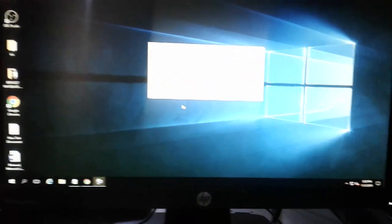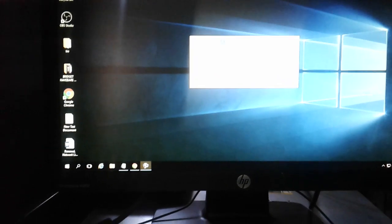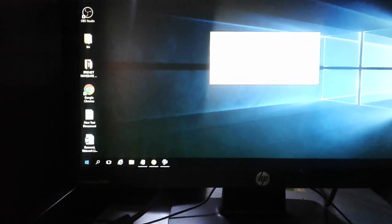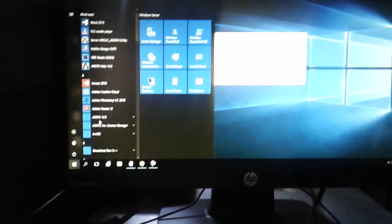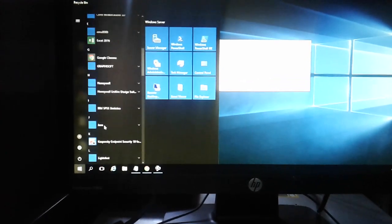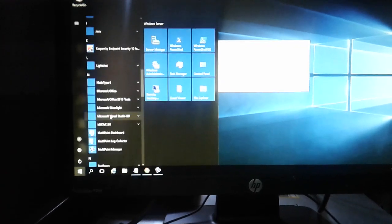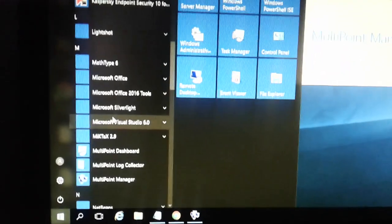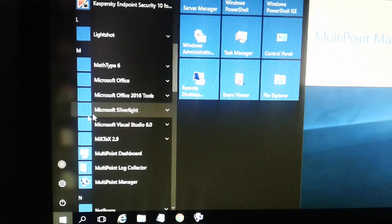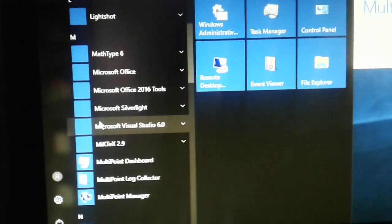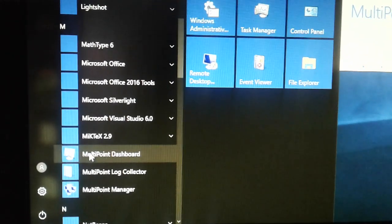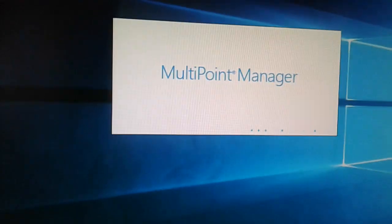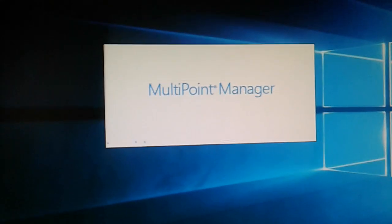That's the Maltpoint manager opening. Meanwhile, I can also open the Maltpoint dashboard. Here it is — open it. This is Maltpoint manager, it is opening.